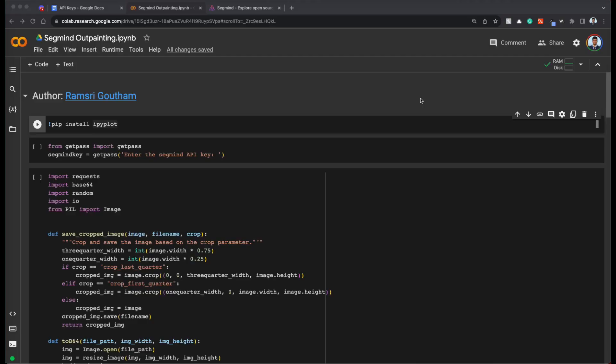Without any delay, let's see everything in action with code. This is the collab notebook that we are going to use. And you can find the link of this collab notebook in the video description as always. Let's get started.